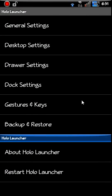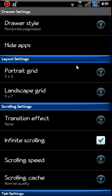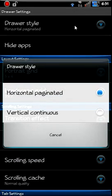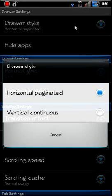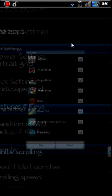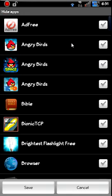Drawer settings. You can come up here. You can go horizontal or vertical. I have it on horizontal, which you've already seen that. You can hit this. You can hide apps. You can pick apps you just don't want to show up in your app drawer and then you can save that setting if you want.